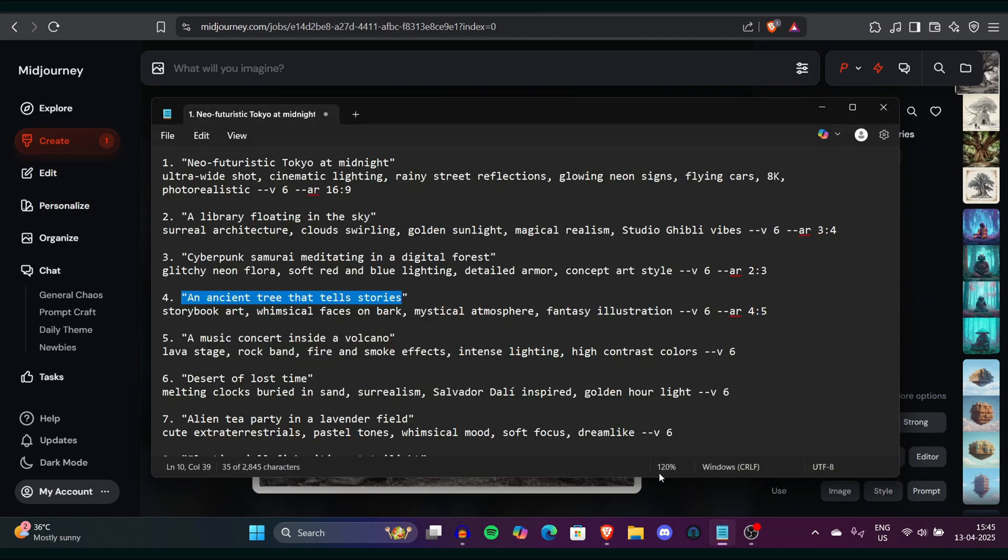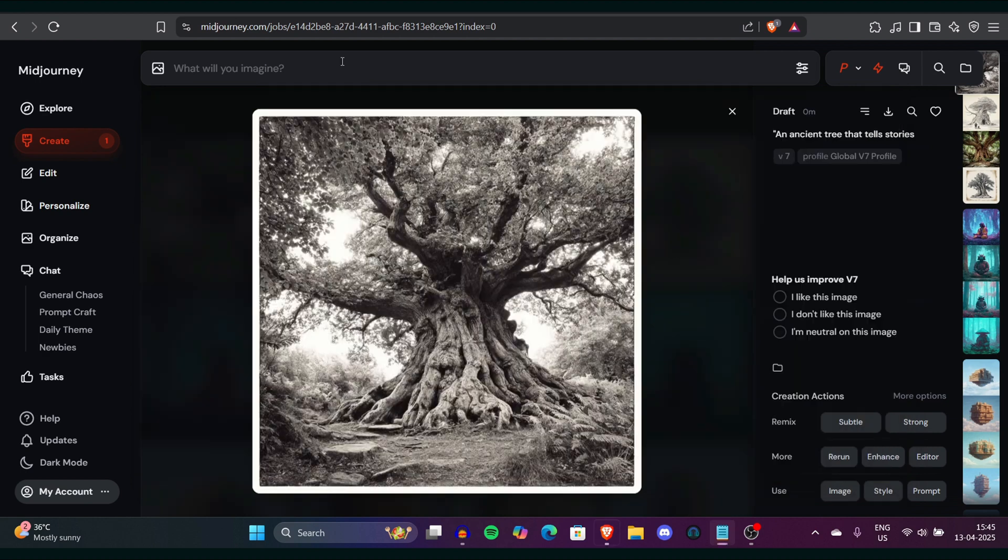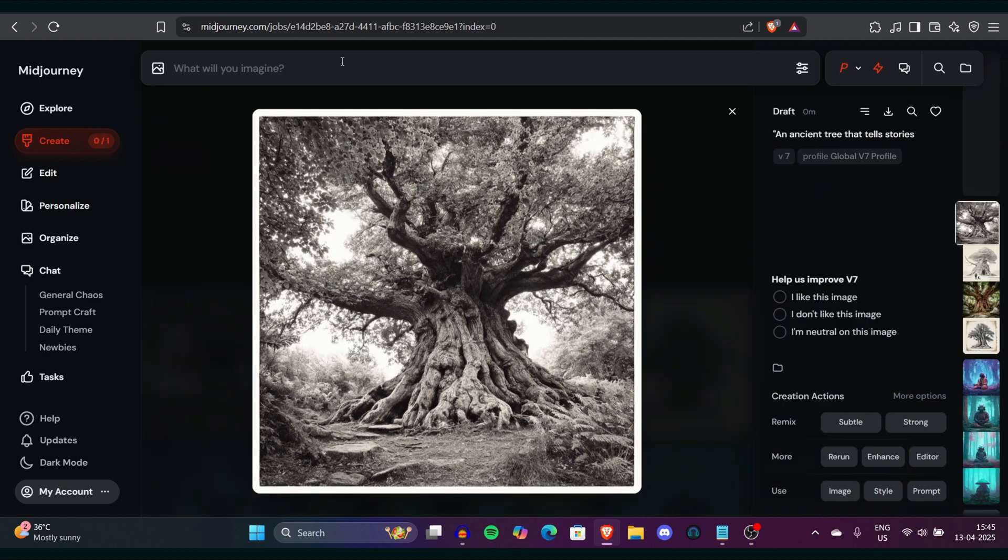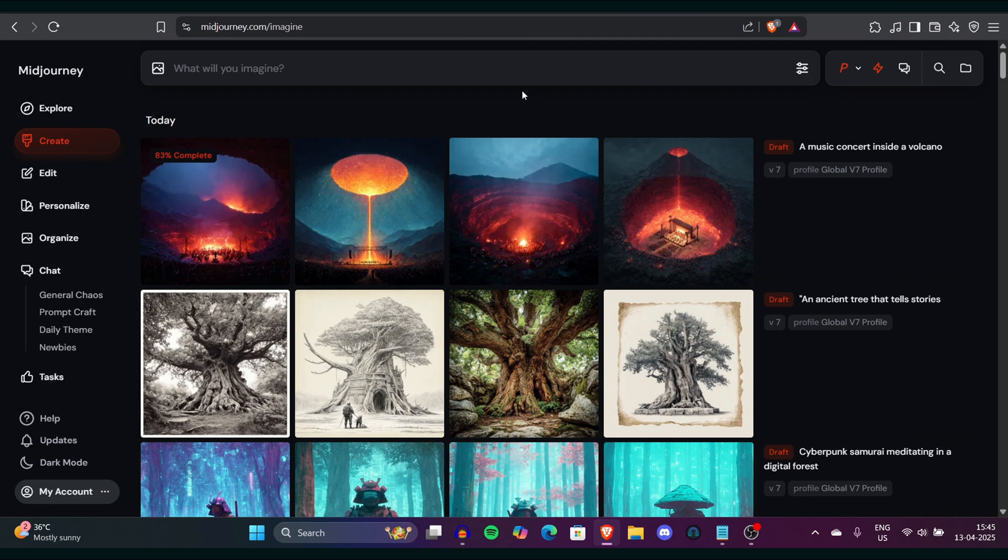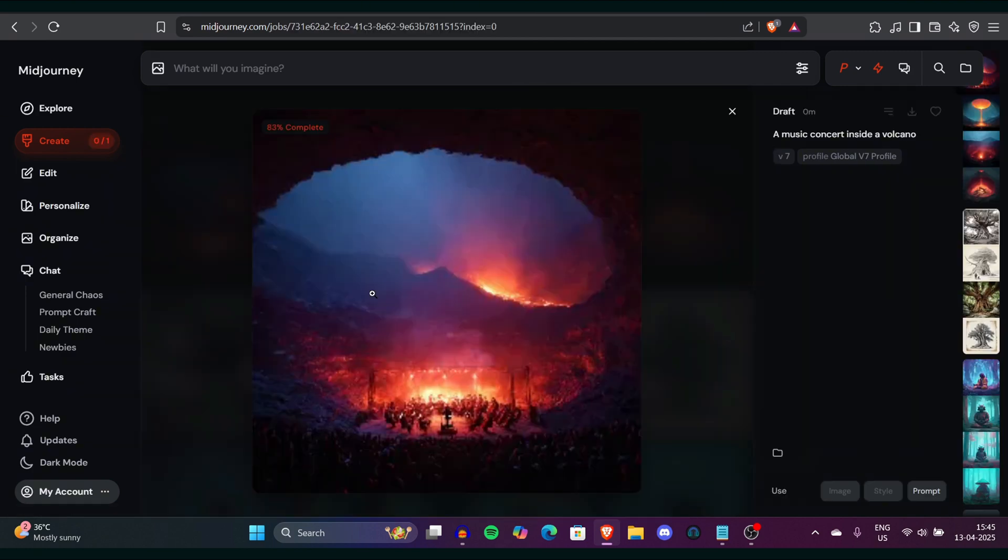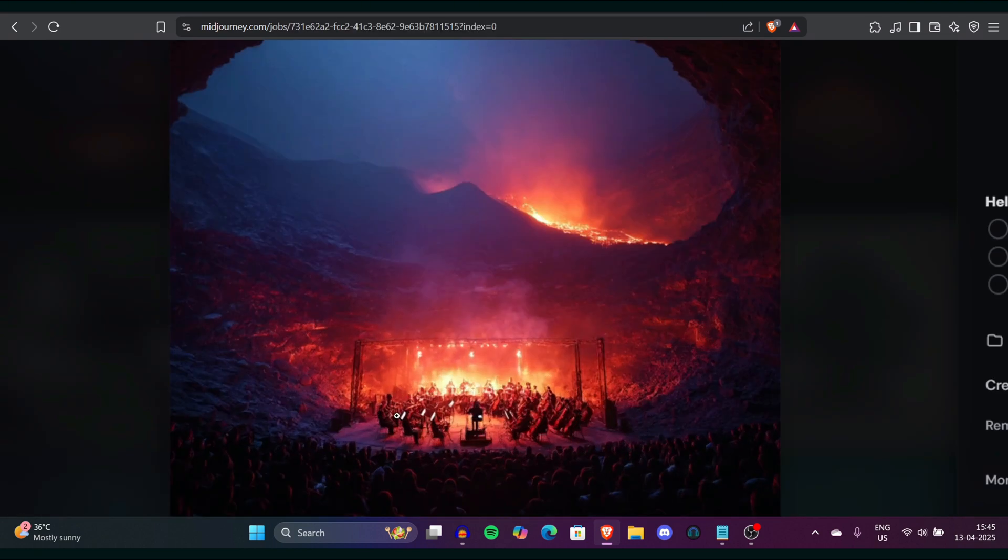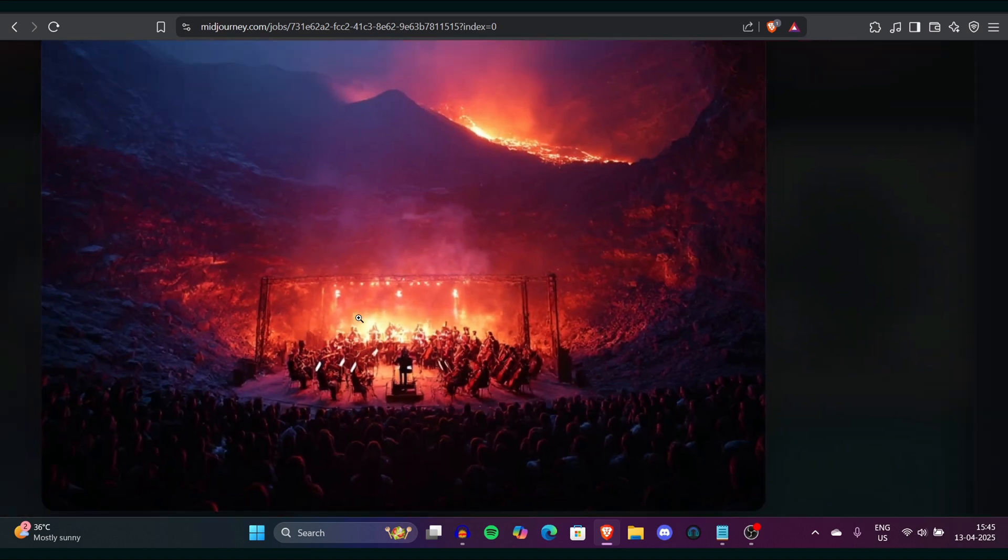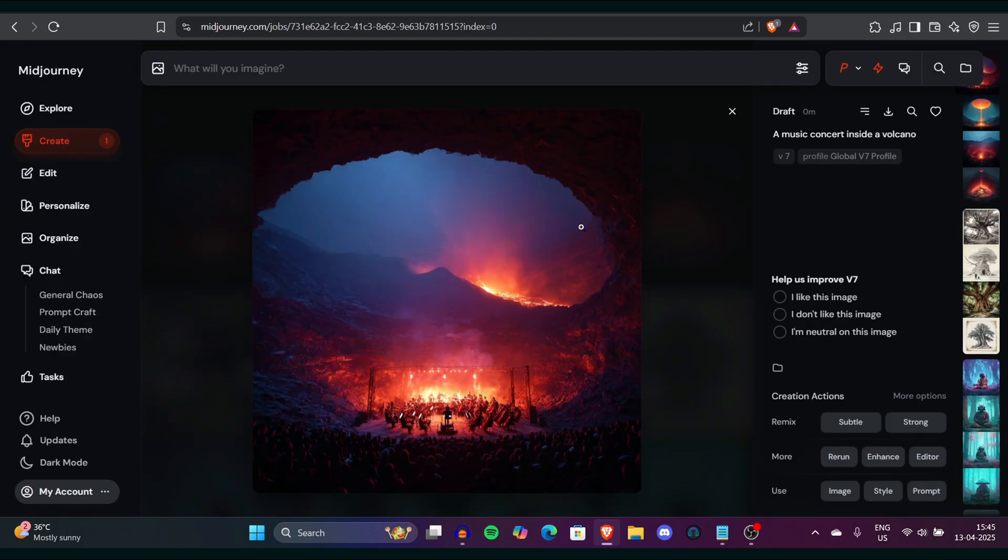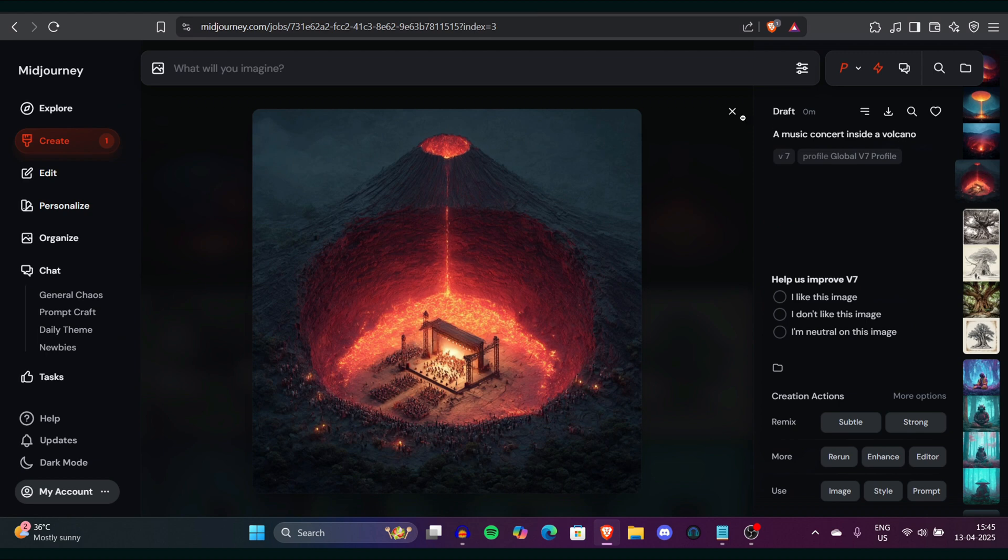Another prompt, a music concert inside a volcano. This is a very deadly prompt but let's see what draft do. This is interesting we got instant images with the music fest in the volcano and it's looking so good. The scene from the volcano the tunnel everything was looking perfectly fine.